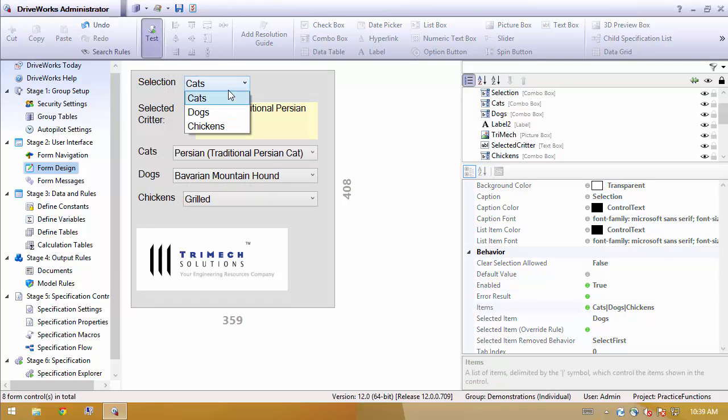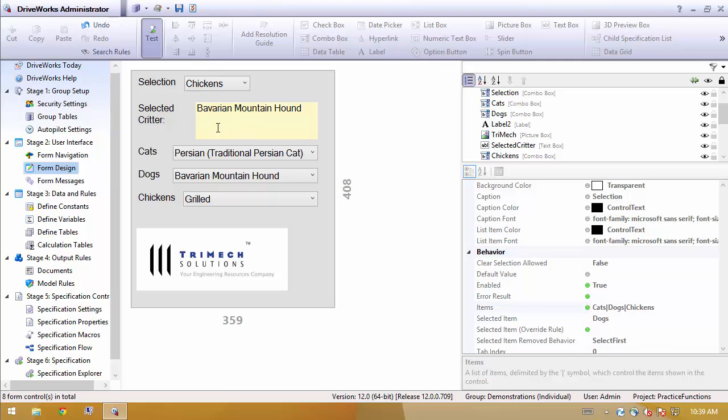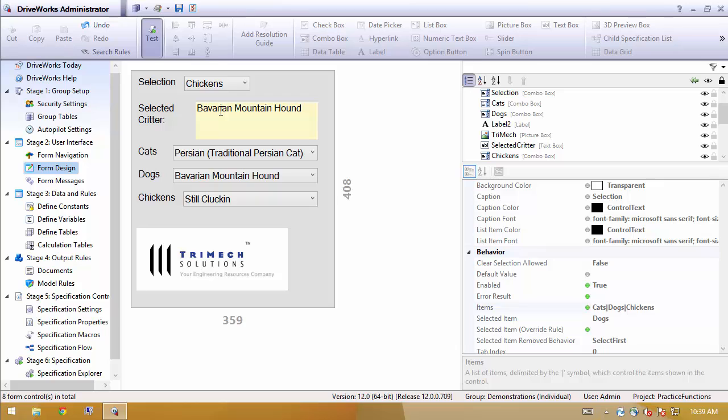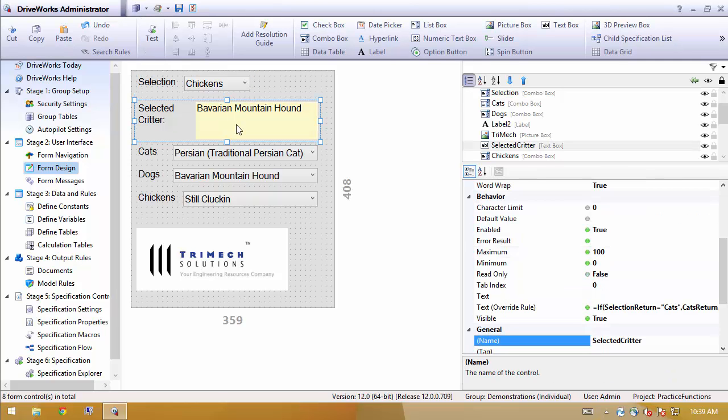We'll add chickens to our drop down for our primary selection. And if we test it, we'll see that, of course, we can pick chickens, and we can pick different things at the bottom. But it's still showing us dogs, because our logic said that this is either cats, or if they didn't pick cats, it's always dogs.